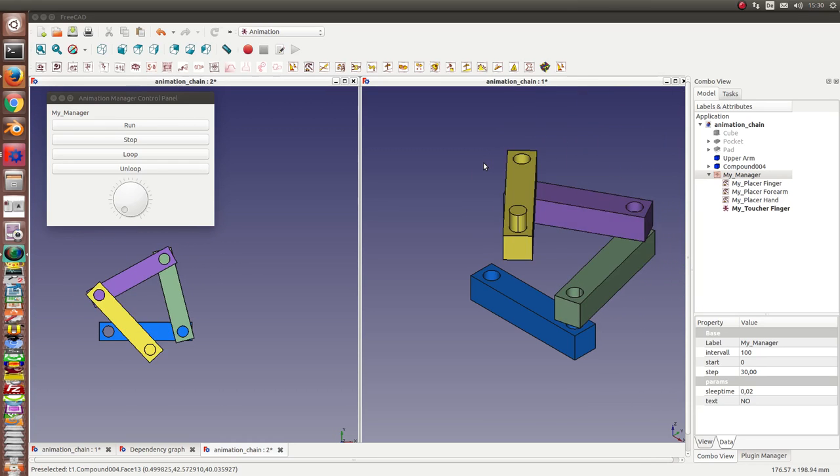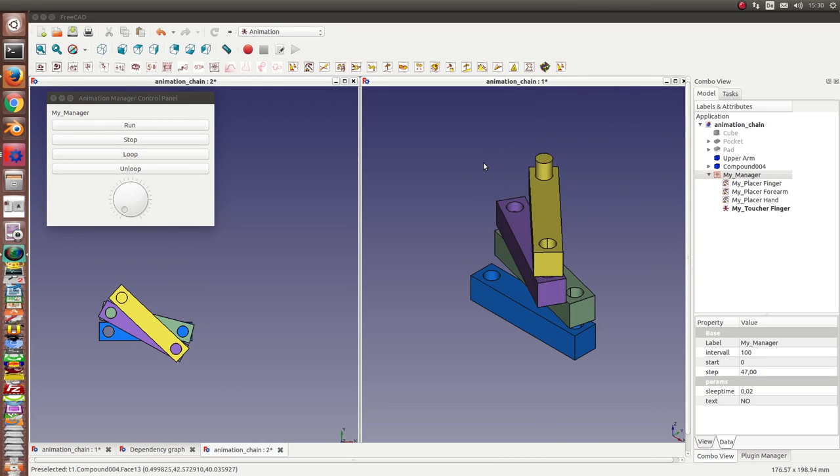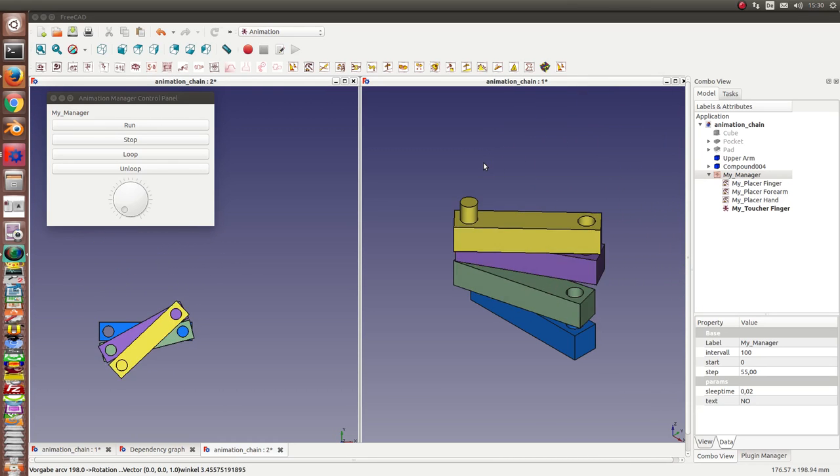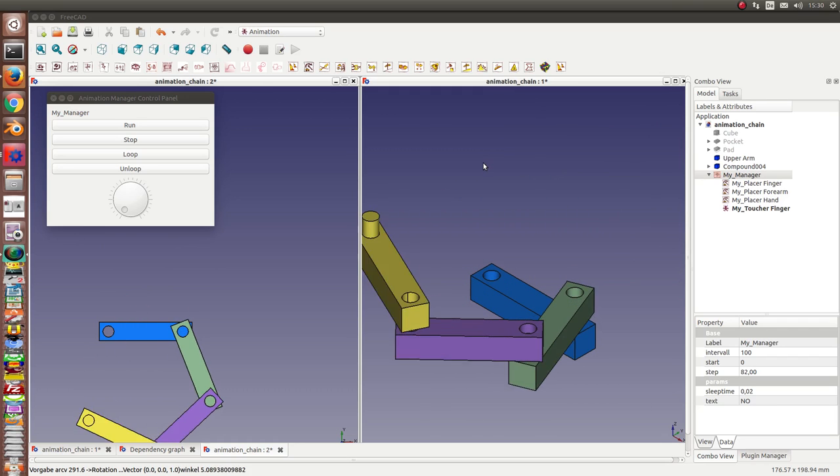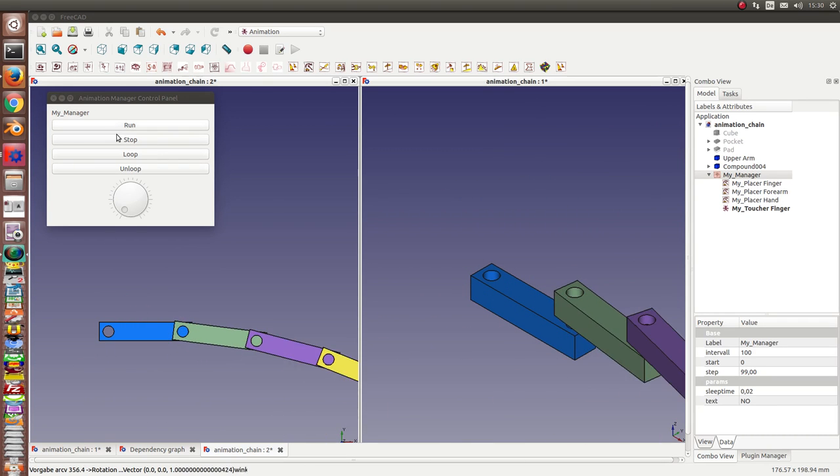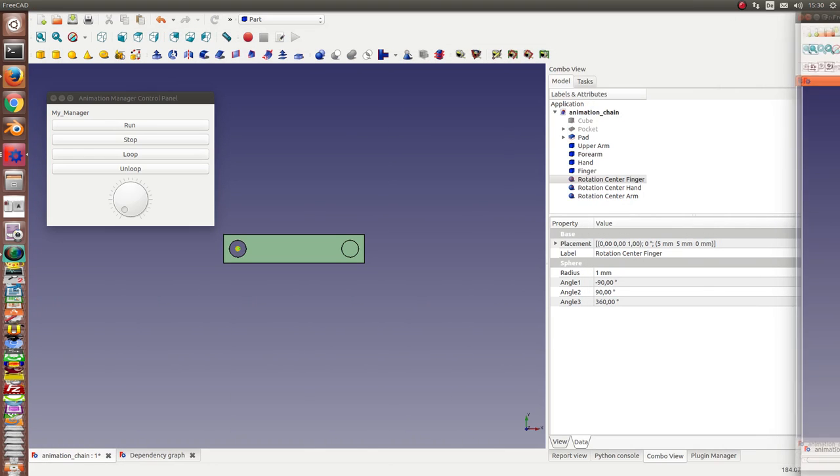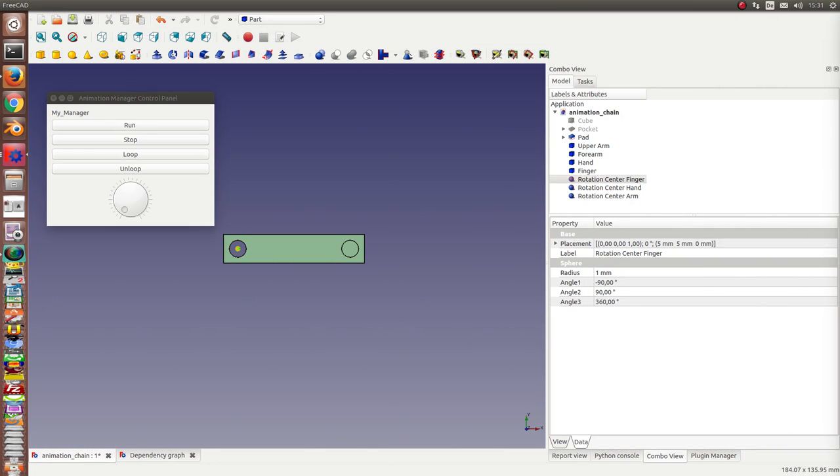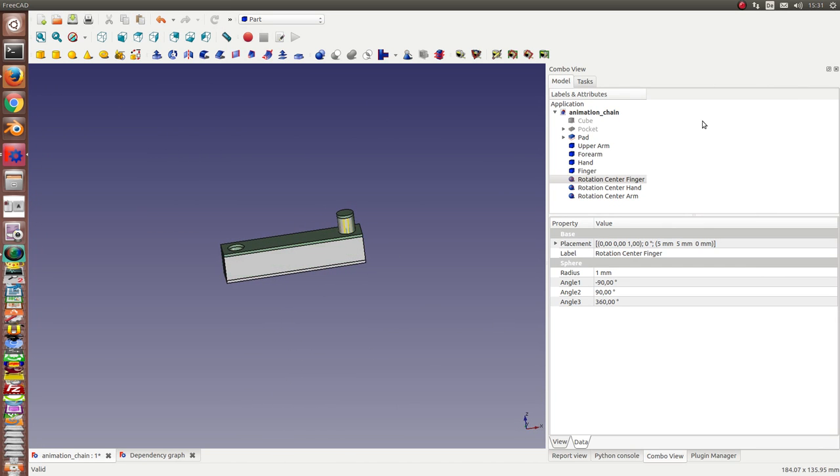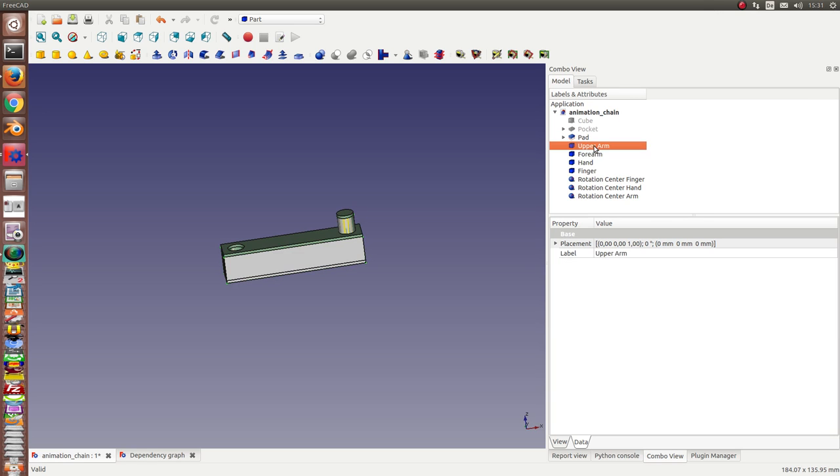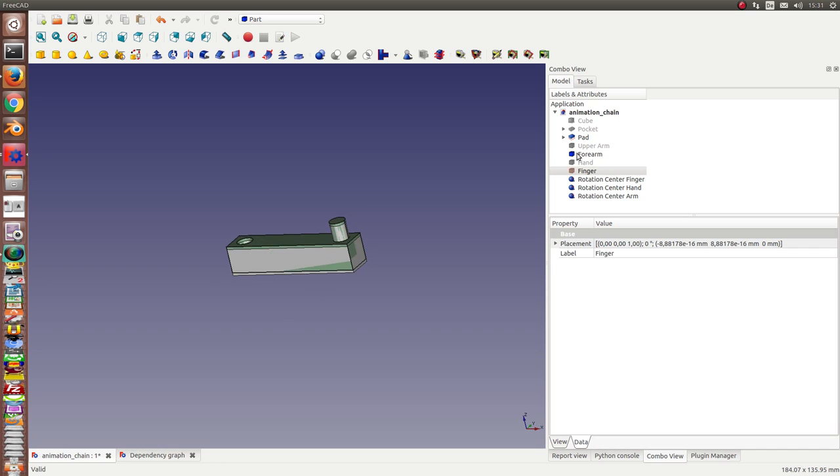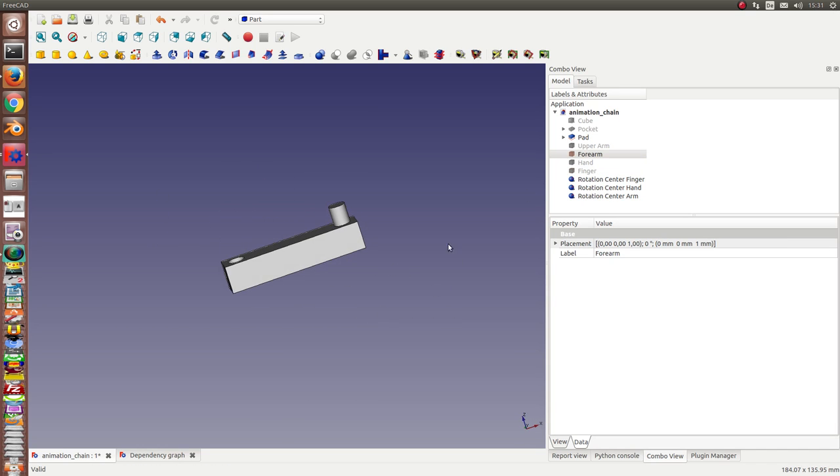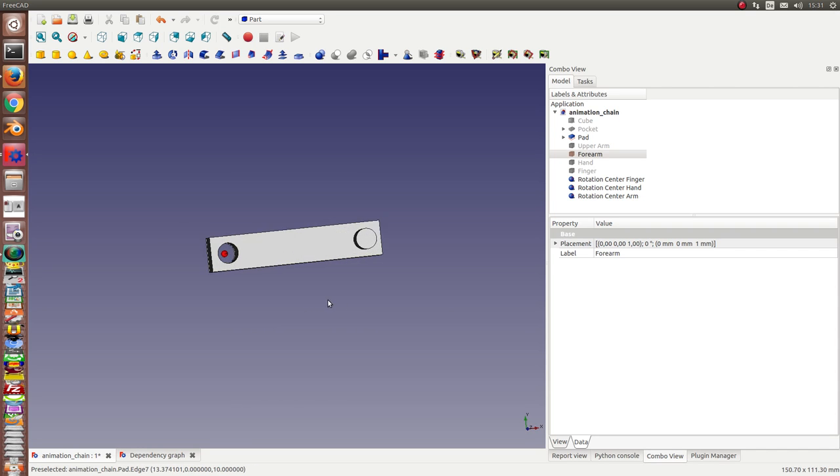This is a short tutorial to demonstrate how to get an animation workbench running. We have here one part, this one, and we want to rotate it around this axis.